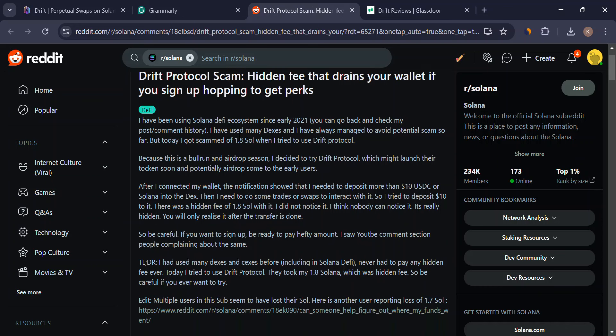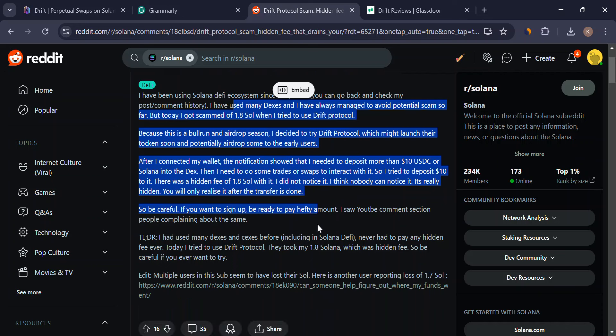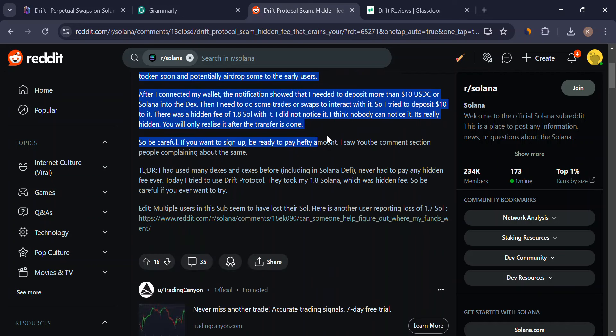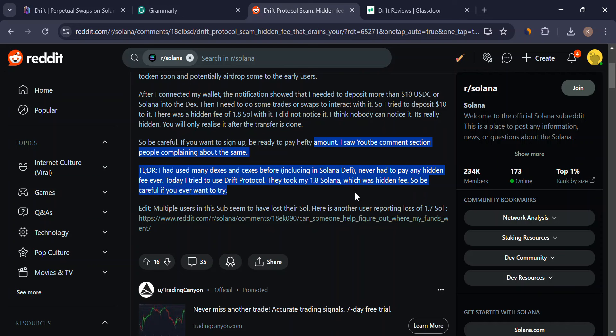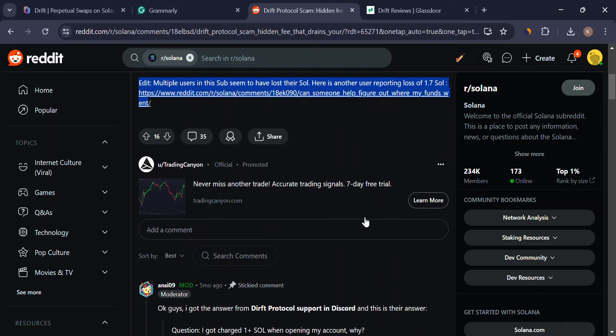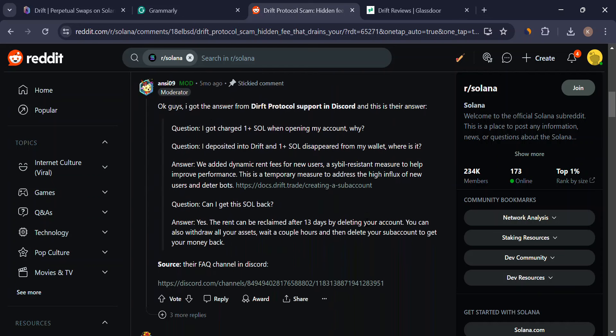Drift throws a new tool called the Dynamic Automated Market Maker, DAMM, into the mix. This fancy term basically means they're trying to create a system with more stable prices and less slippage for your trades.